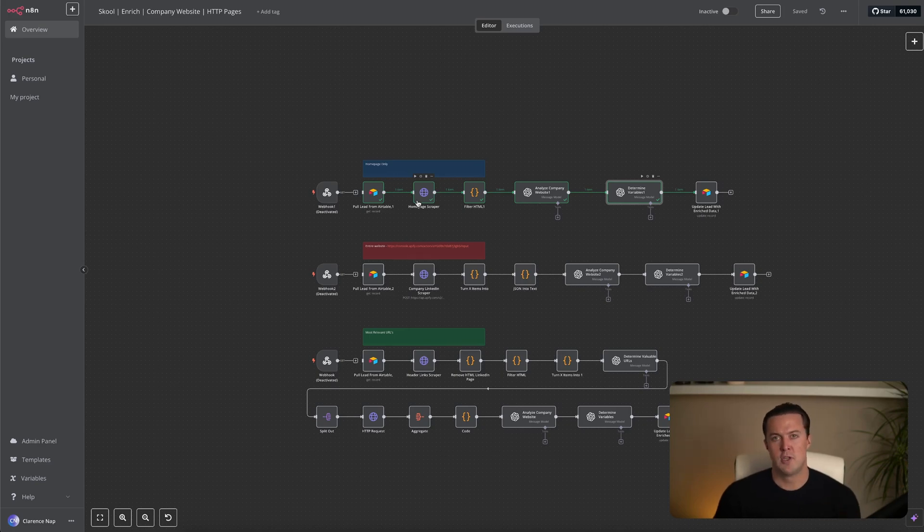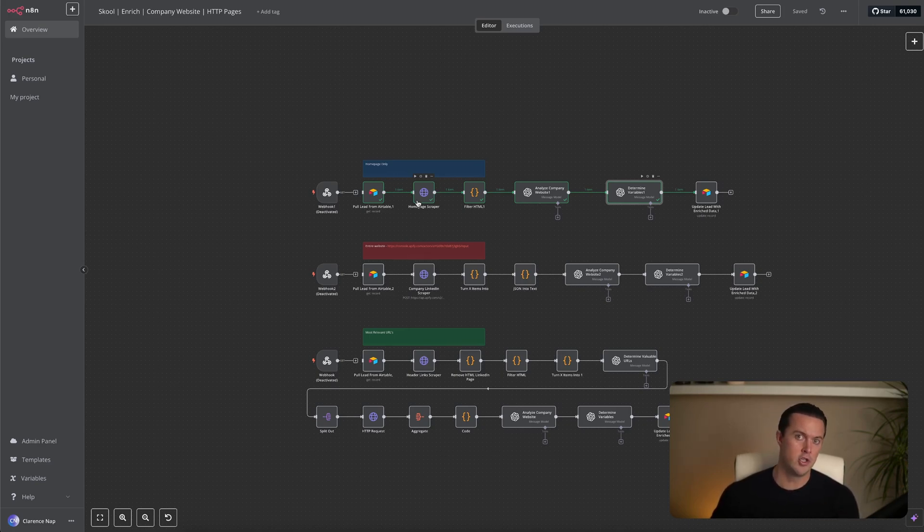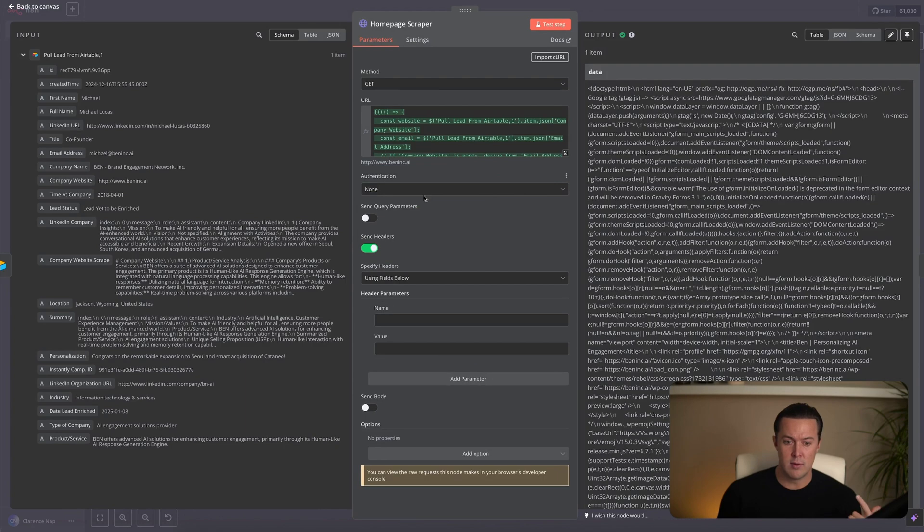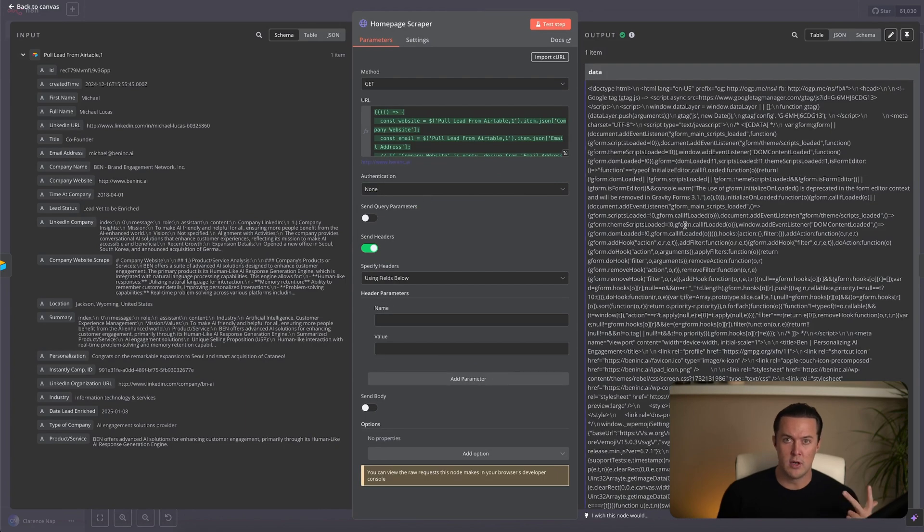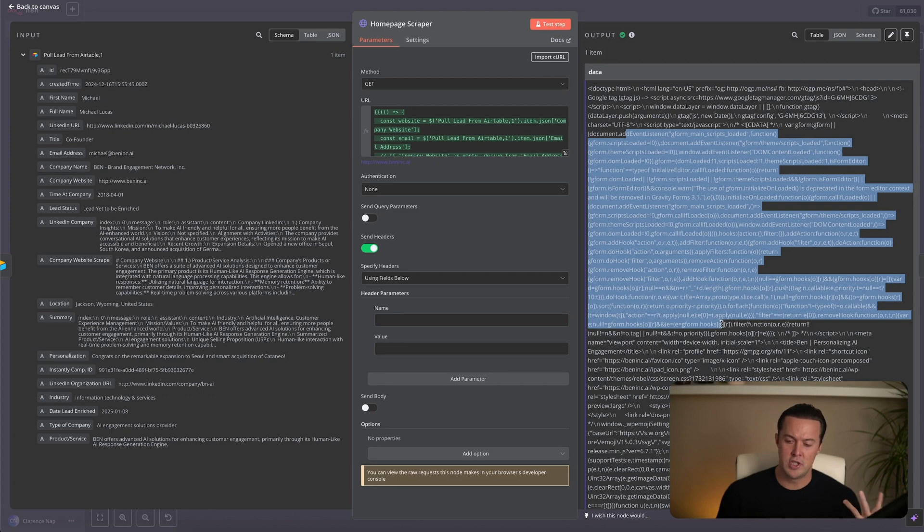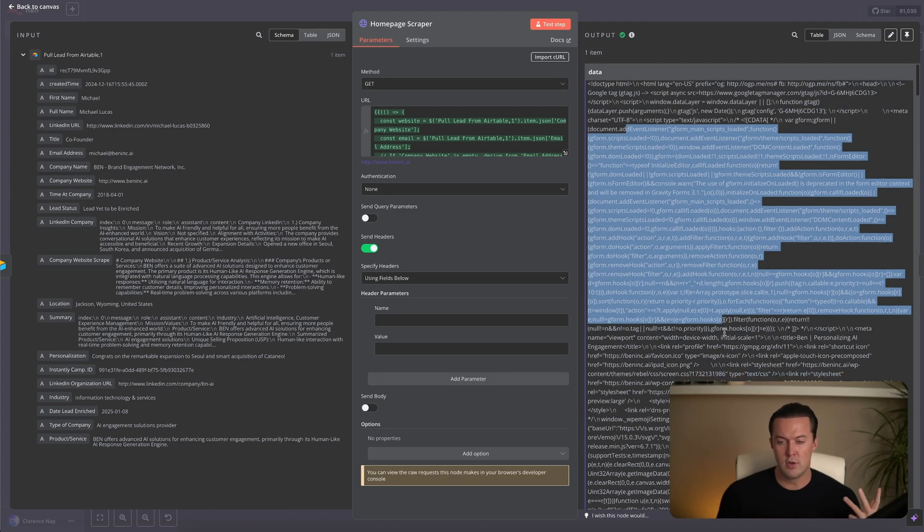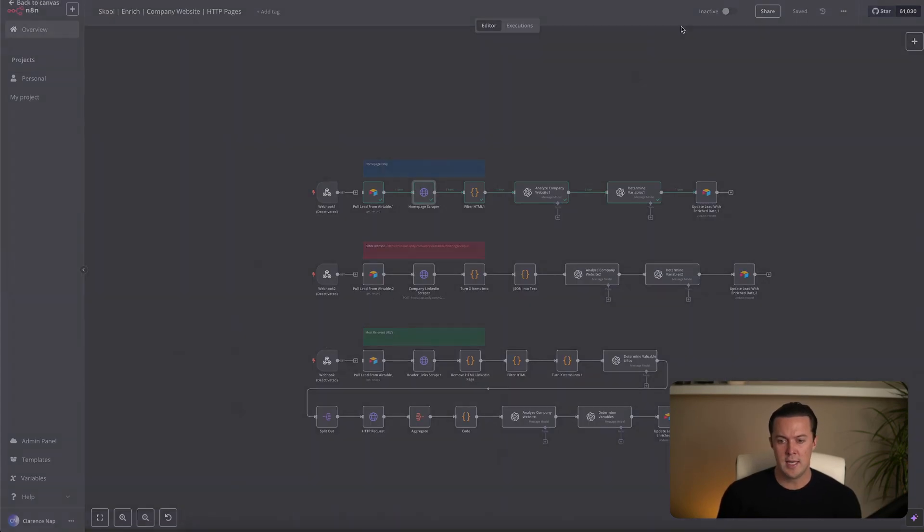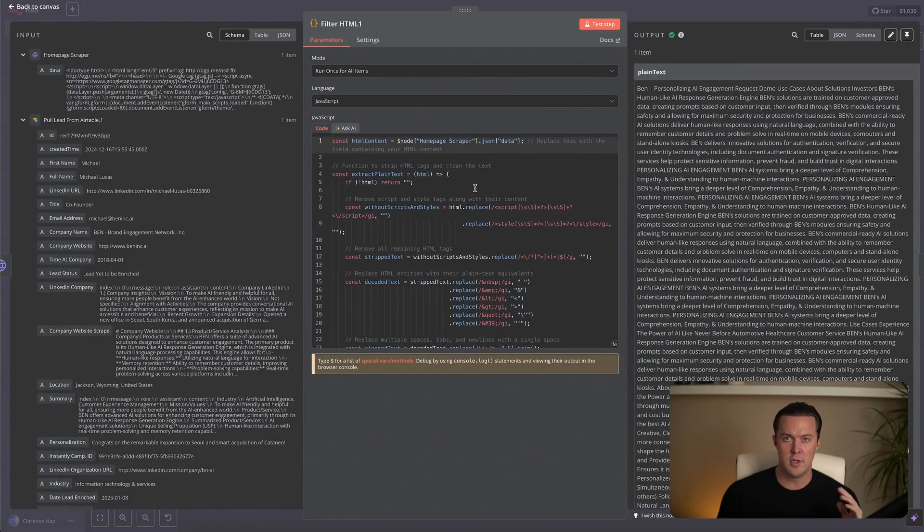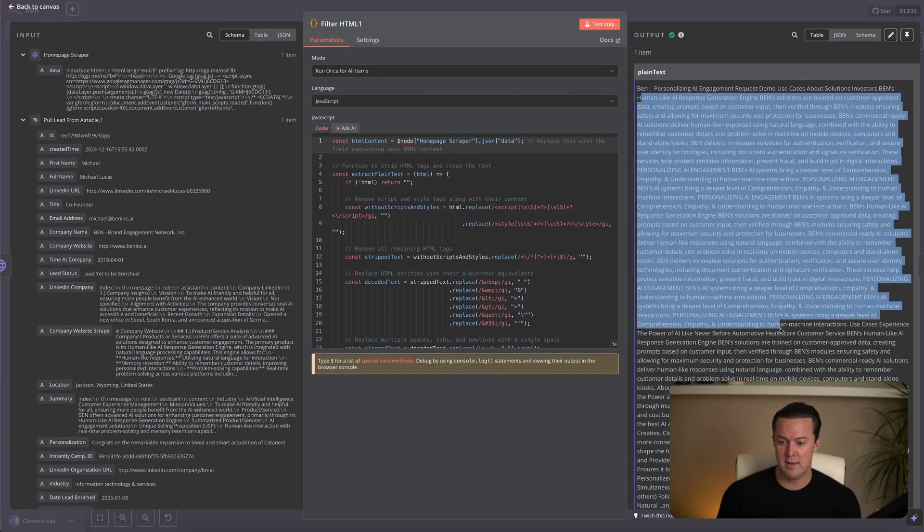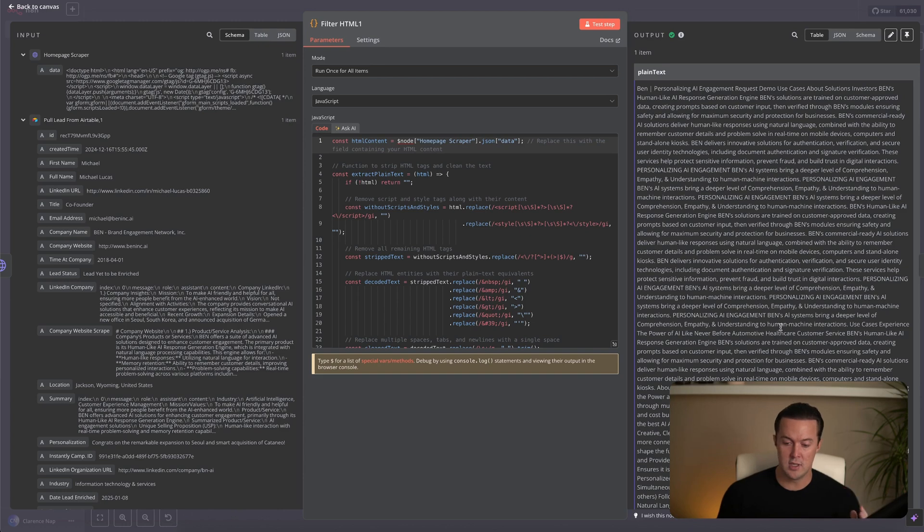Moving back to N8N, after the Airtable node, we have an HTTP request node. What this HTTP request node does is it fetches the HTML from the homepage I just showed you. The problem is that the response is filled with junk code, JavaScript, CSS, and metadata that we really don't need. As you can see, it is bloated, inefficient, and a waste of tokens if we would send it straight to an AI model. To fix this, we use a code node. This code node cleans up the raw HTML by stripping away all of the unnecessary code and leaving us with only the plain text, as you can see on the output side.